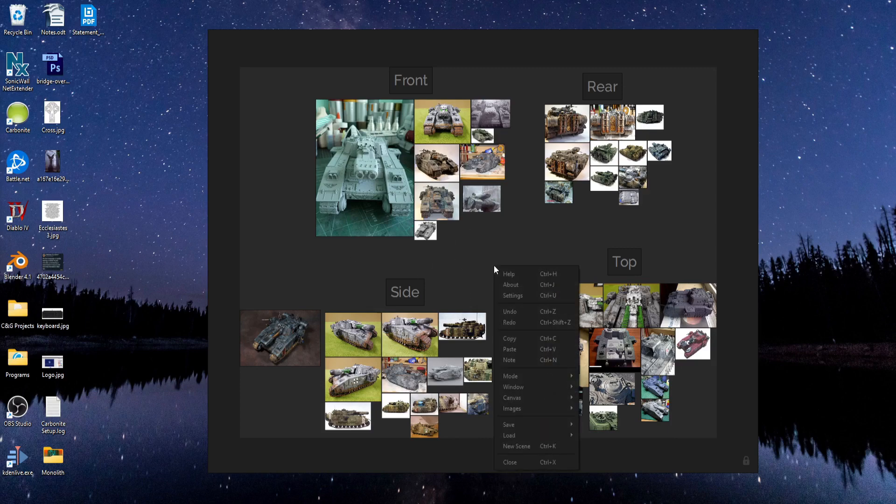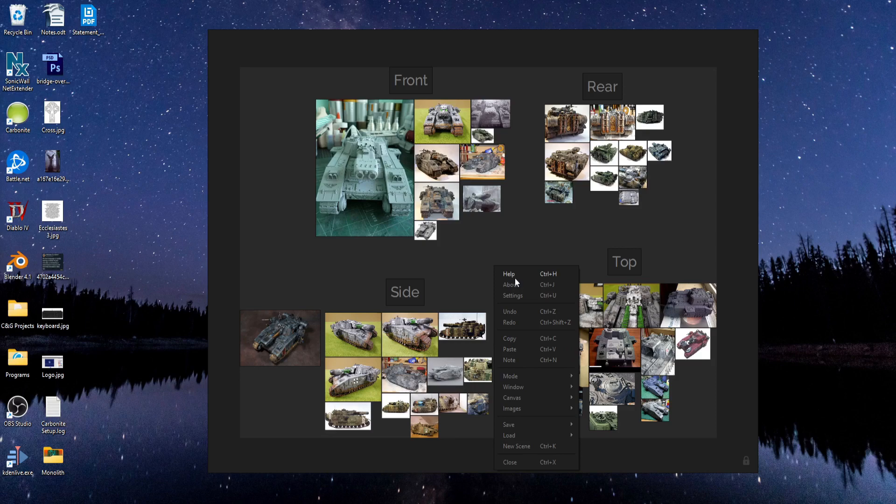Also, to close PureRef, right-click and close or Control-X.